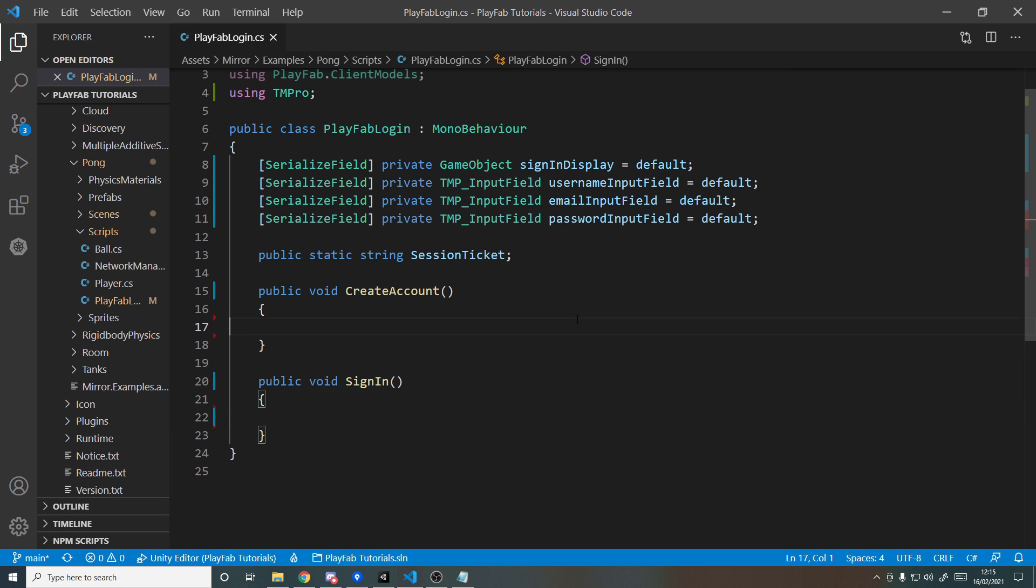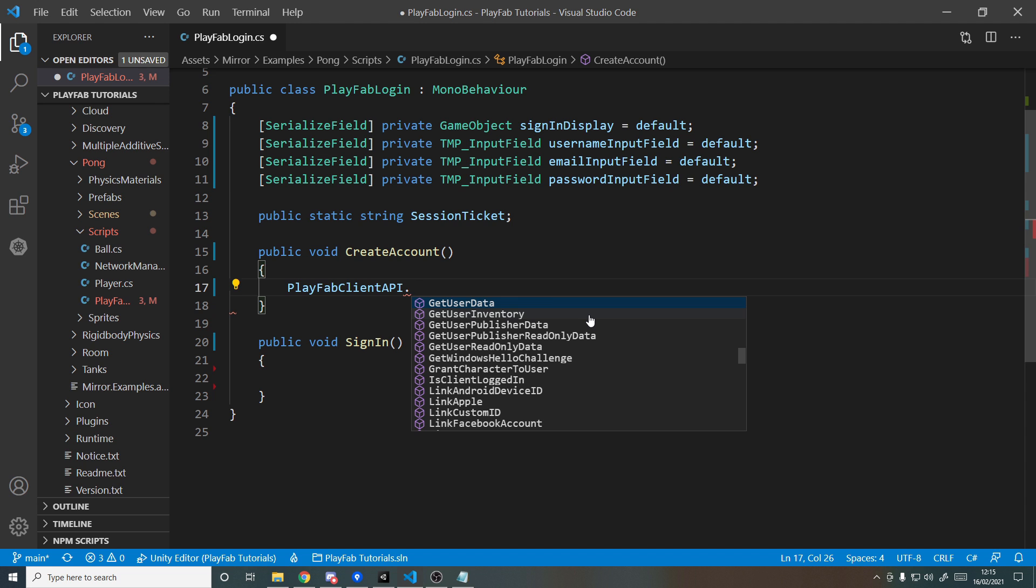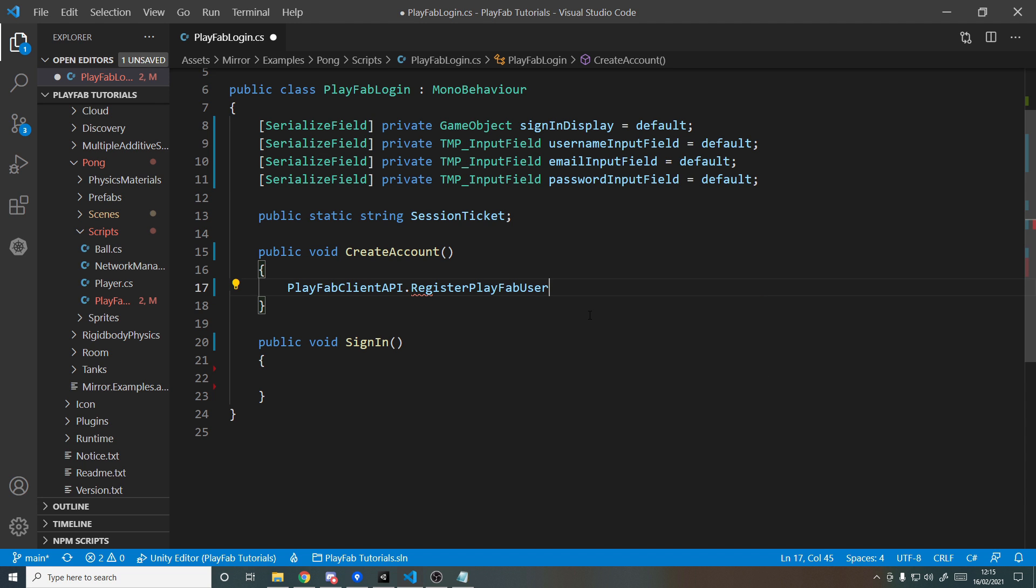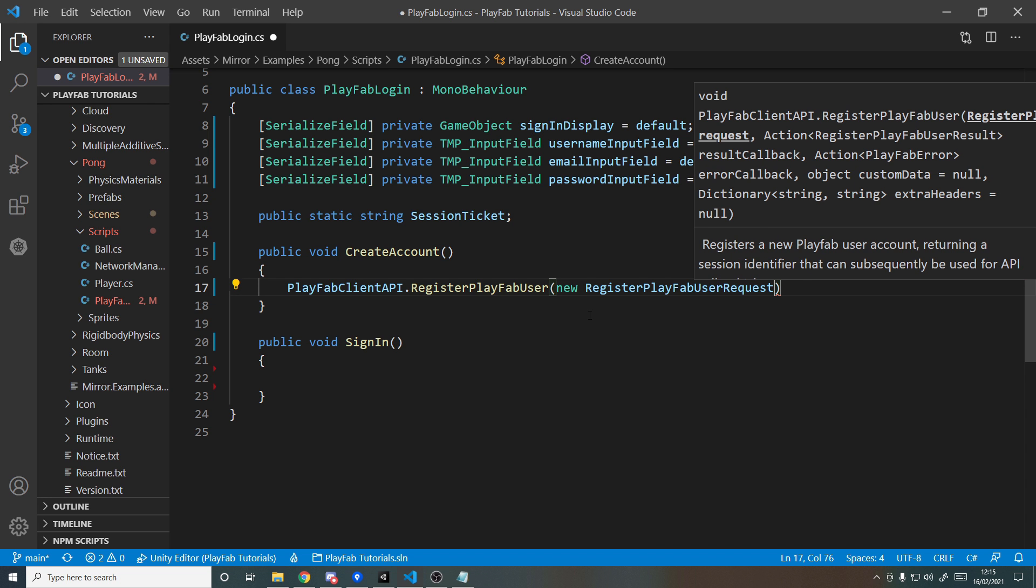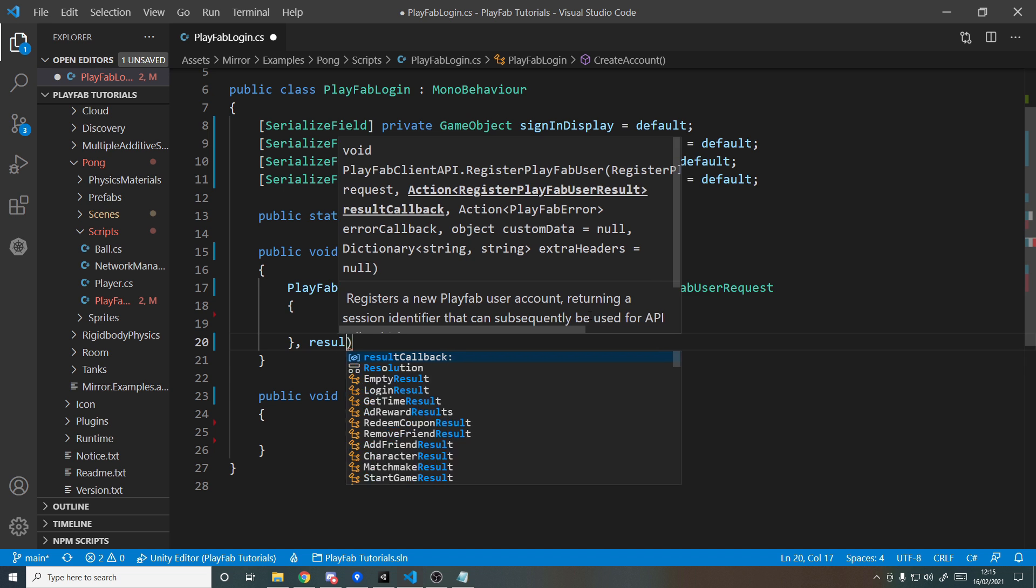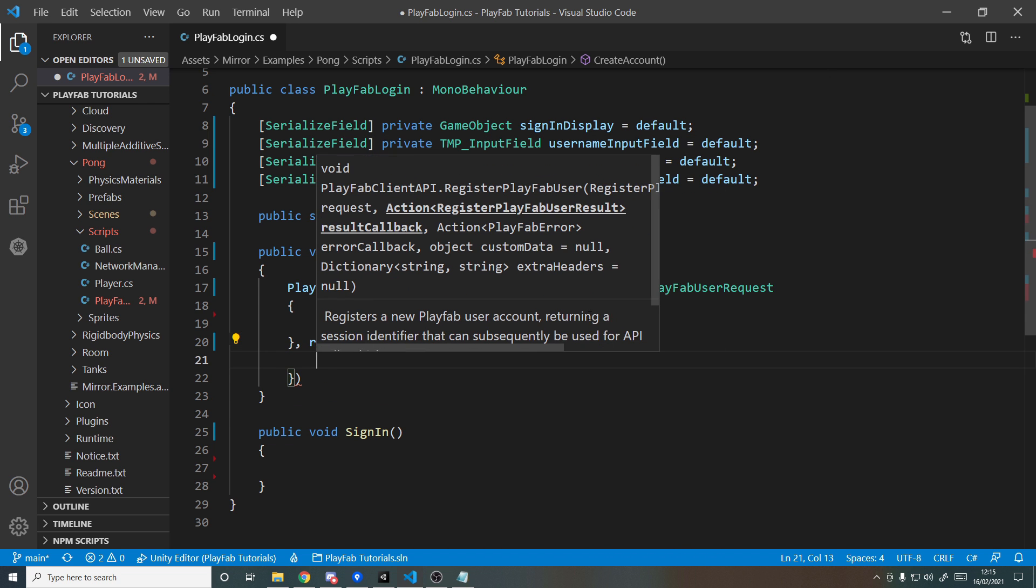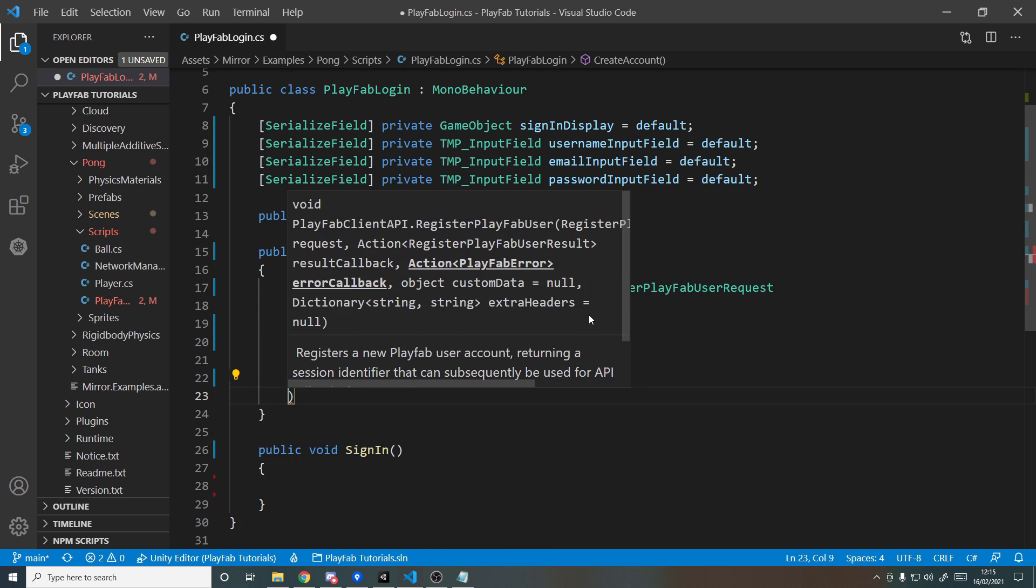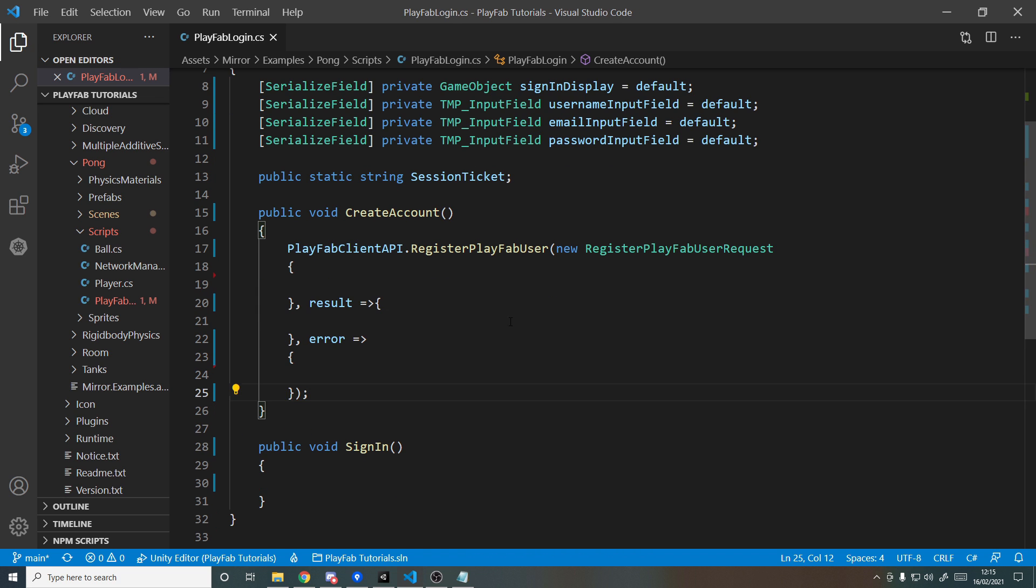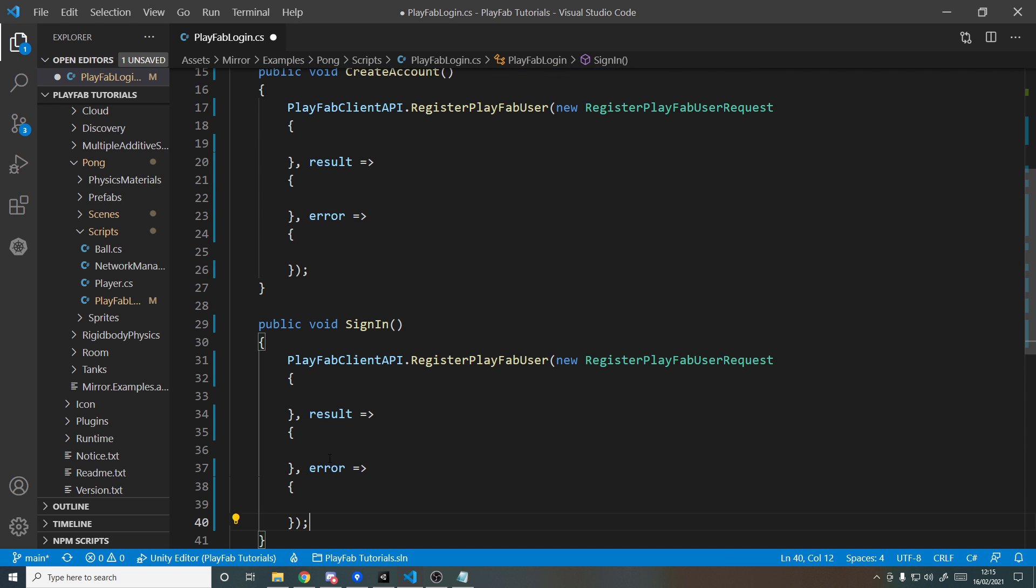So back into VS Code, and we now want to start writing the method for creating an account. It's actually super simple. All we need to do is call PlayFabClientAPI.RegisterPlayFabUser. What this takes in is a RegisterPlayFabUserRequest, and we'll do the usual result callback and then the error callback, like how we've done it previously.